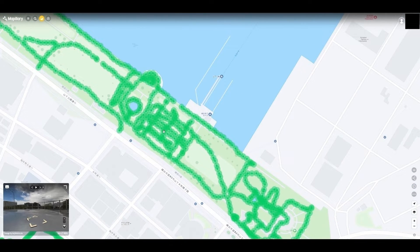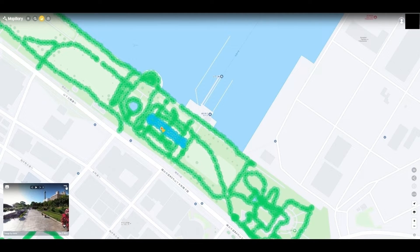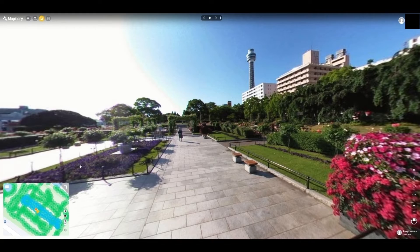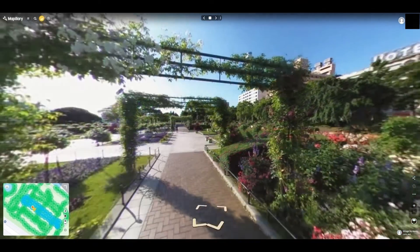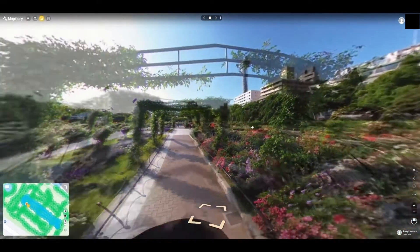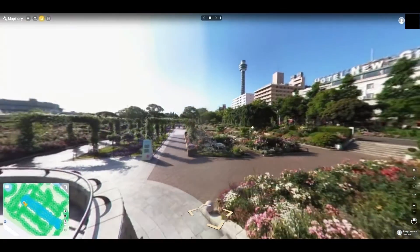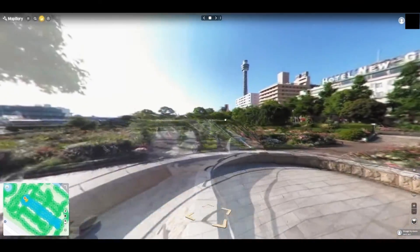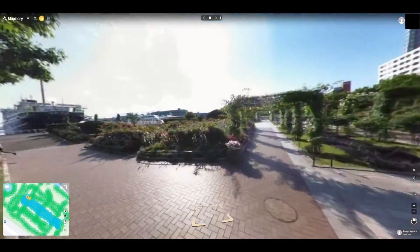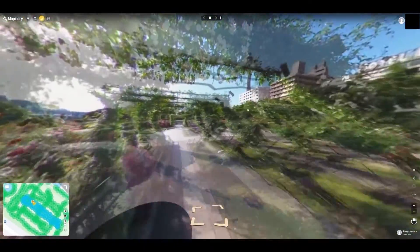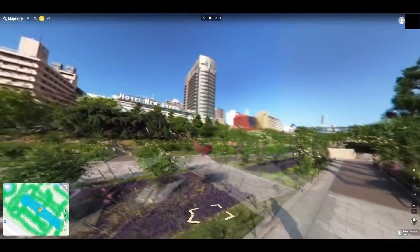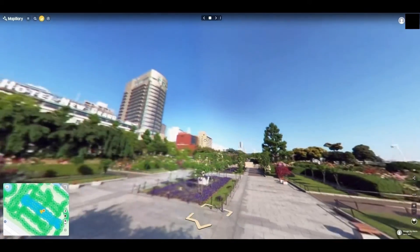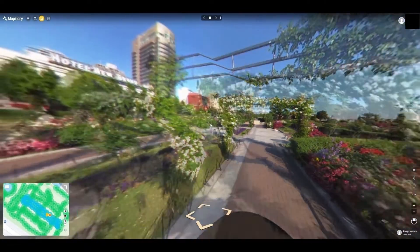It's a park in Yokohama. It seems someone has captured the data all at once, at the same time. It nicely covers the entire area.